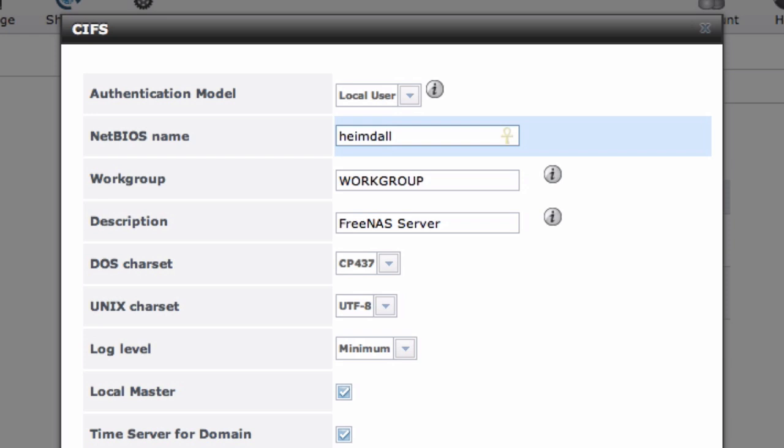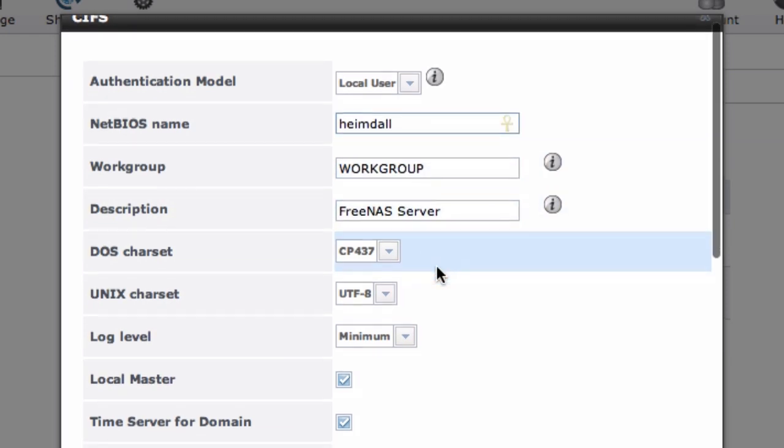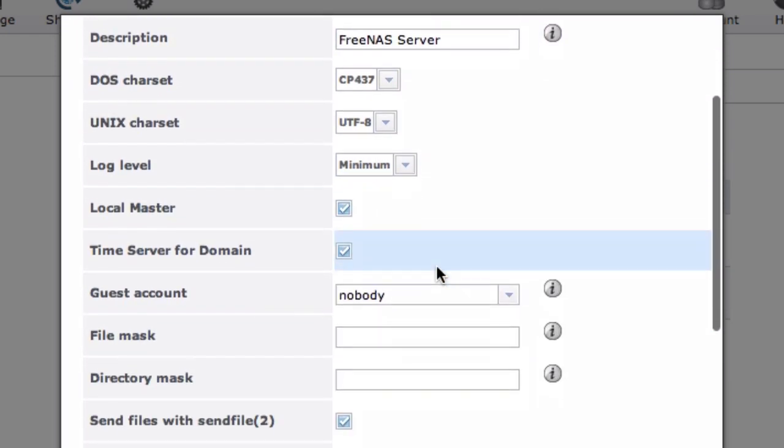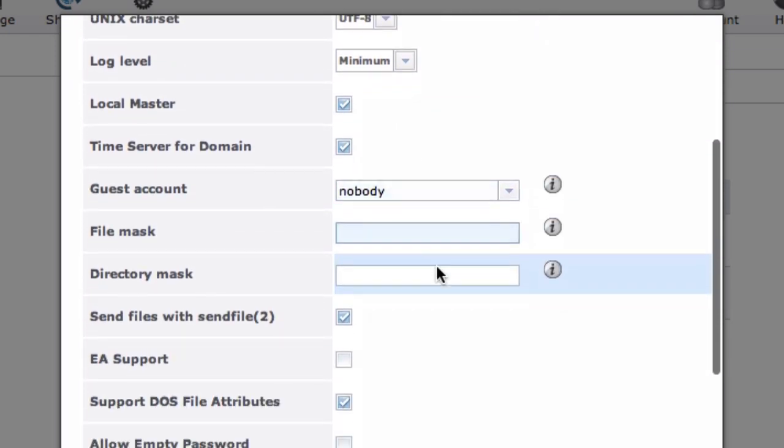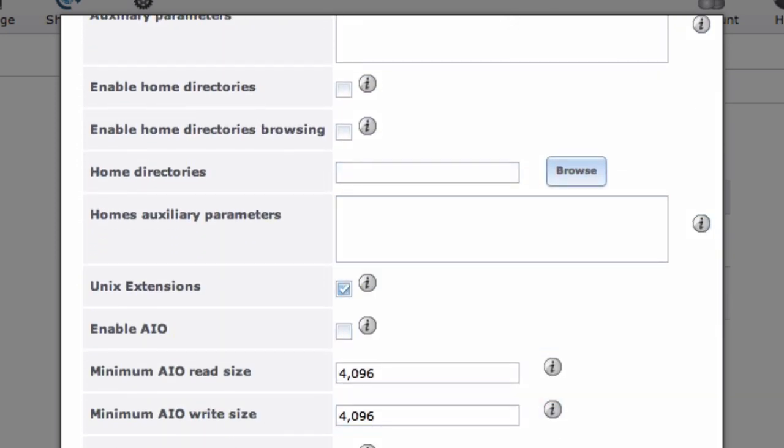I'm going to give it a new NetBIOS name, so it matches the name of my server. And the rest of these settings should be fine at their defaults, but if you want to tweak them, go ahead.